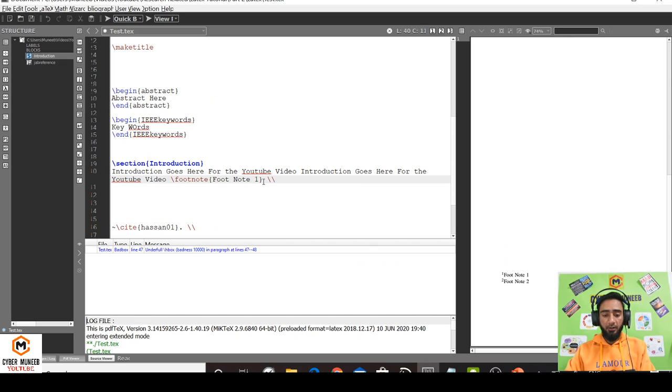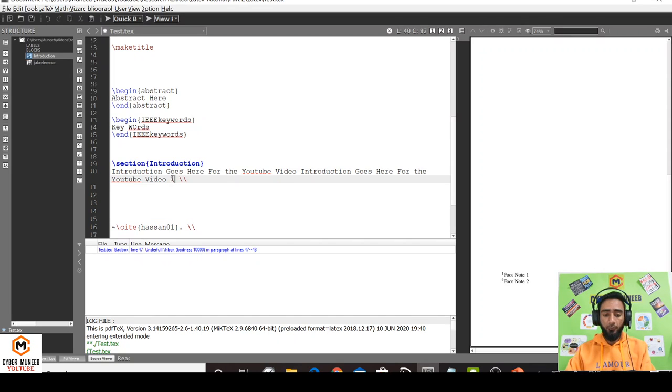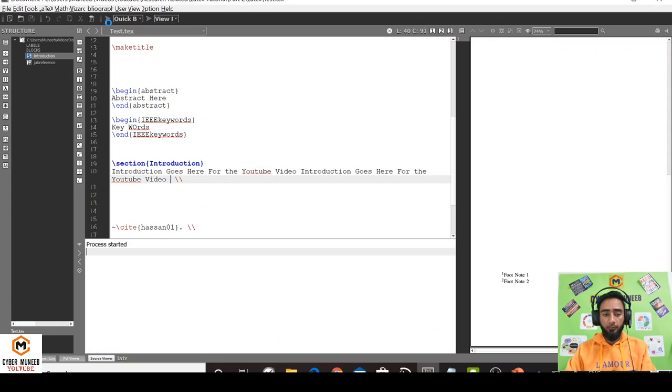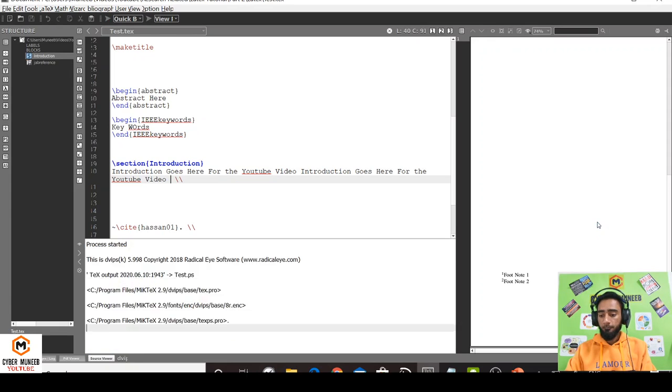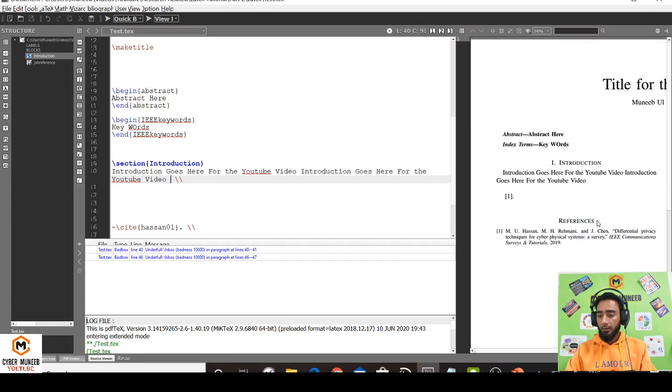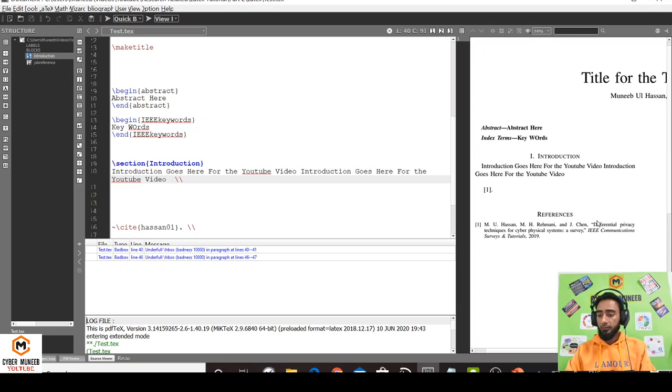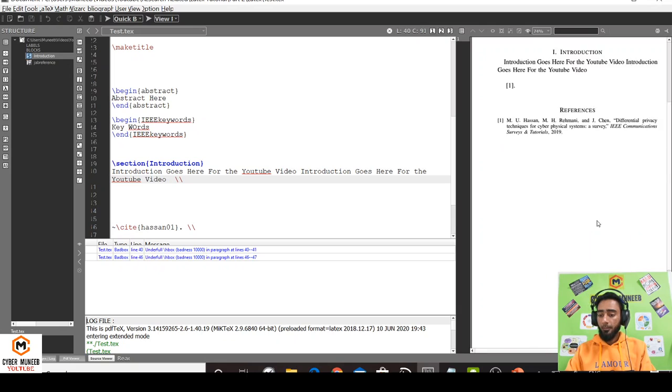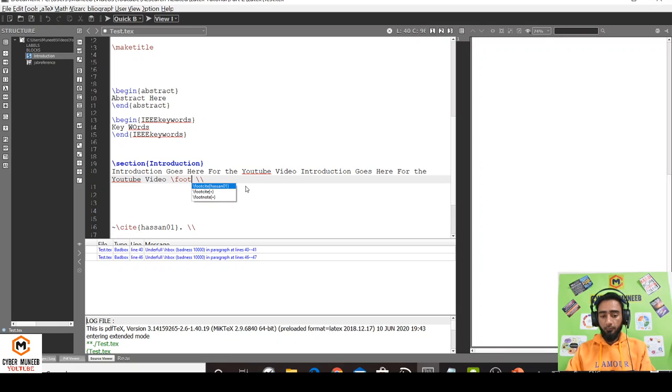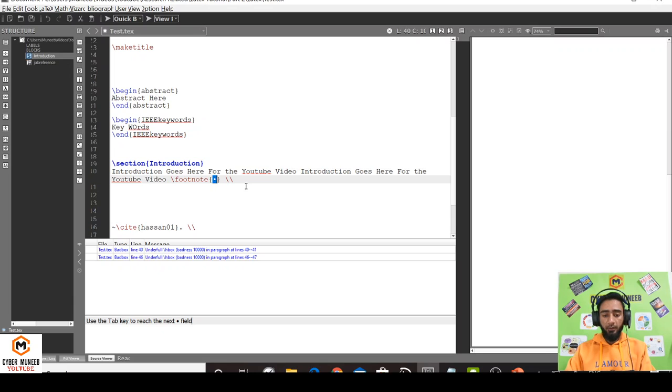All you have to do is use a command - the footnote command. I'll just compile the document first. Let's say this is the document that I have compiled - there's no footnote here. Let's write \footnote, and that's it.